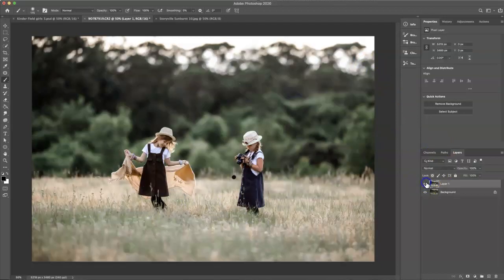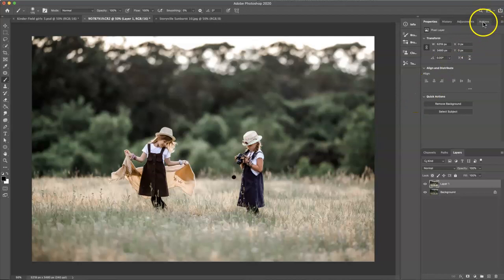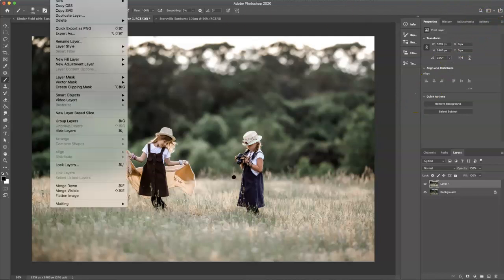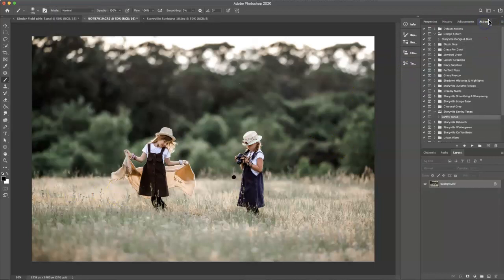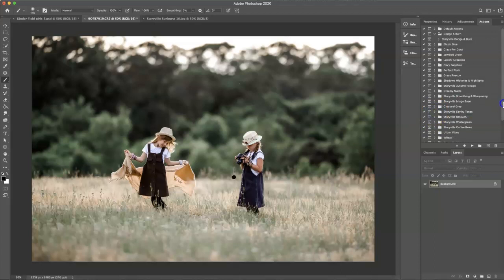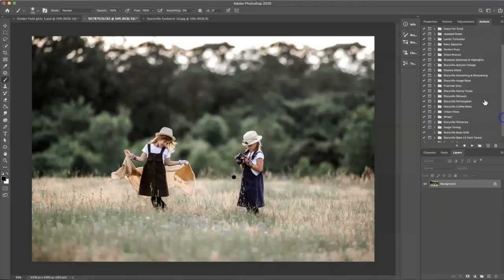The next thing I'm going to do, what I always do actually, is flatten the background, so layer flatten. Then I'm going to go into the actions and find the smoothing and sharpening. Here it is.